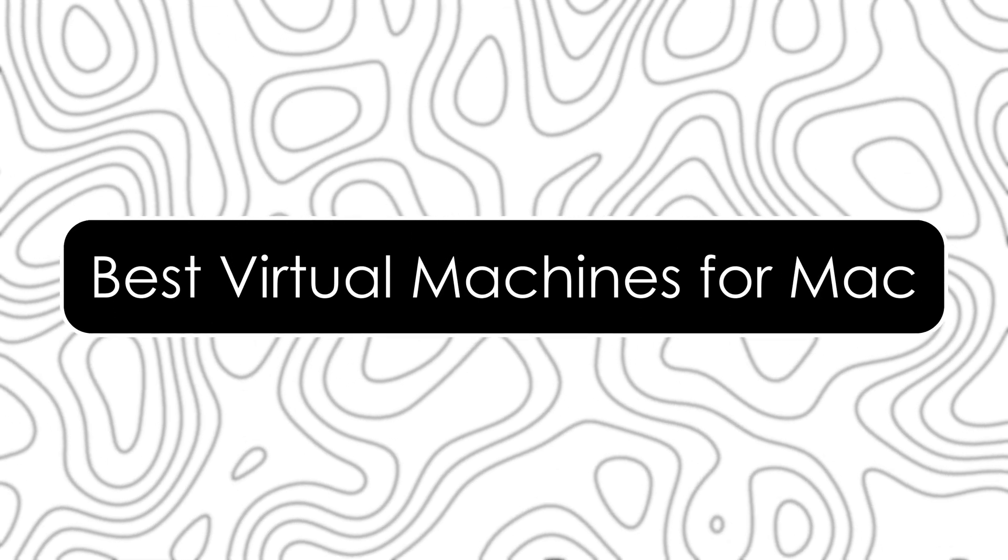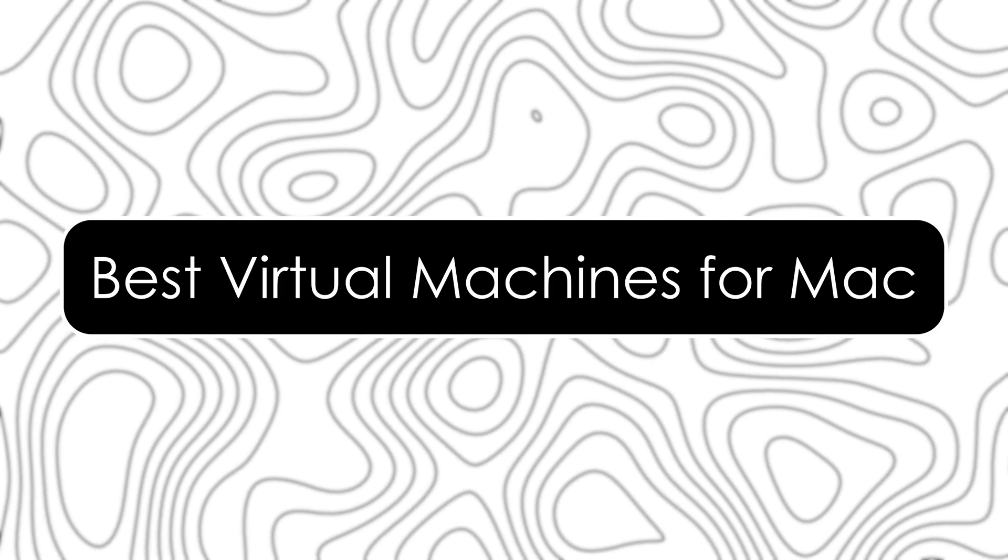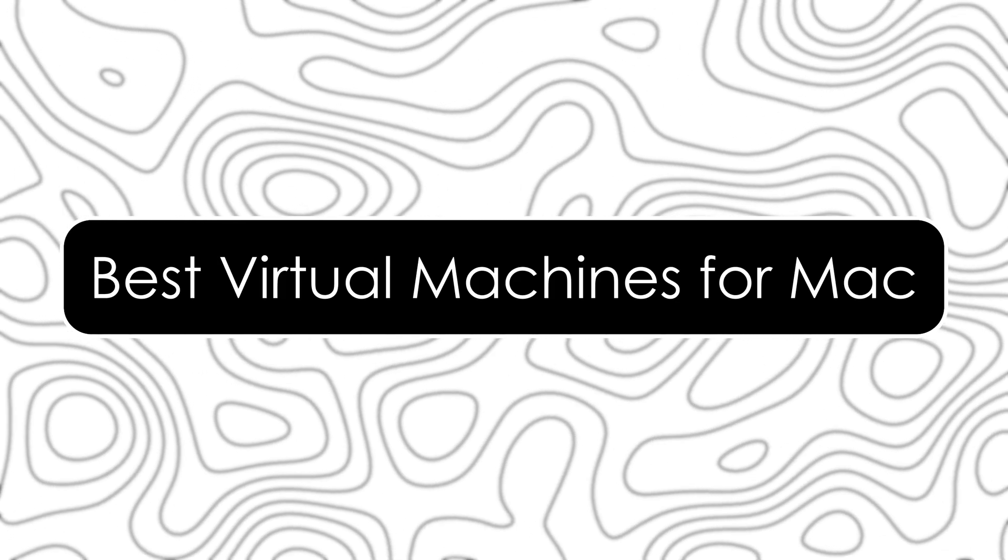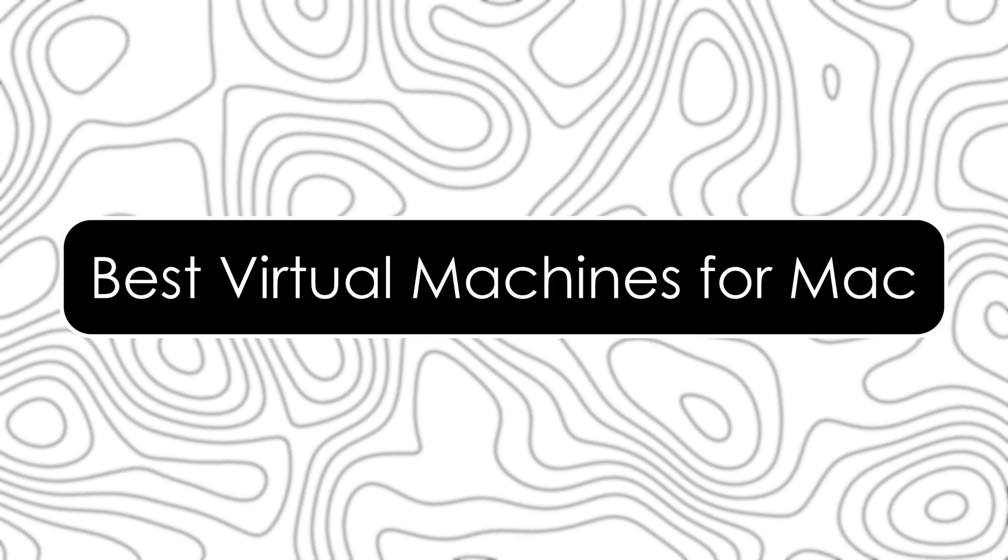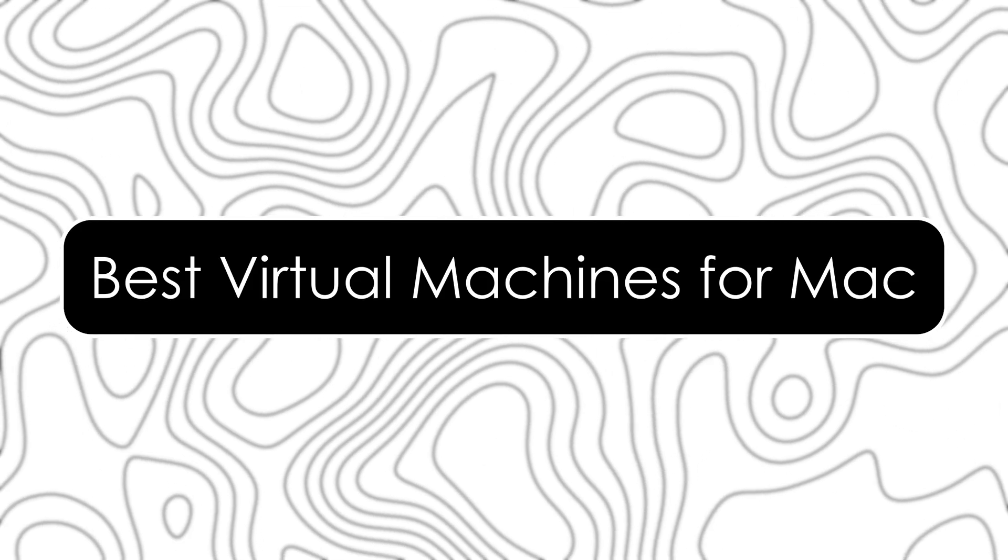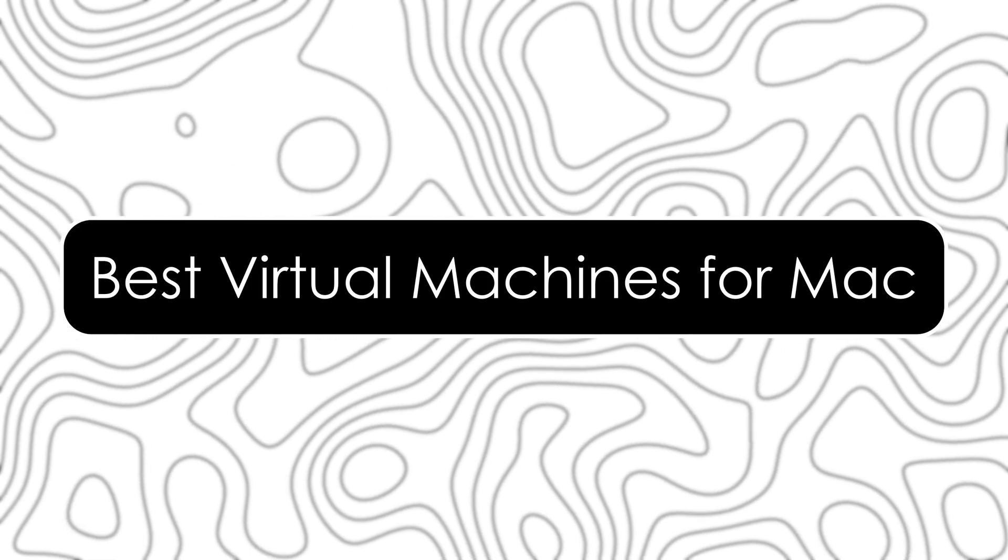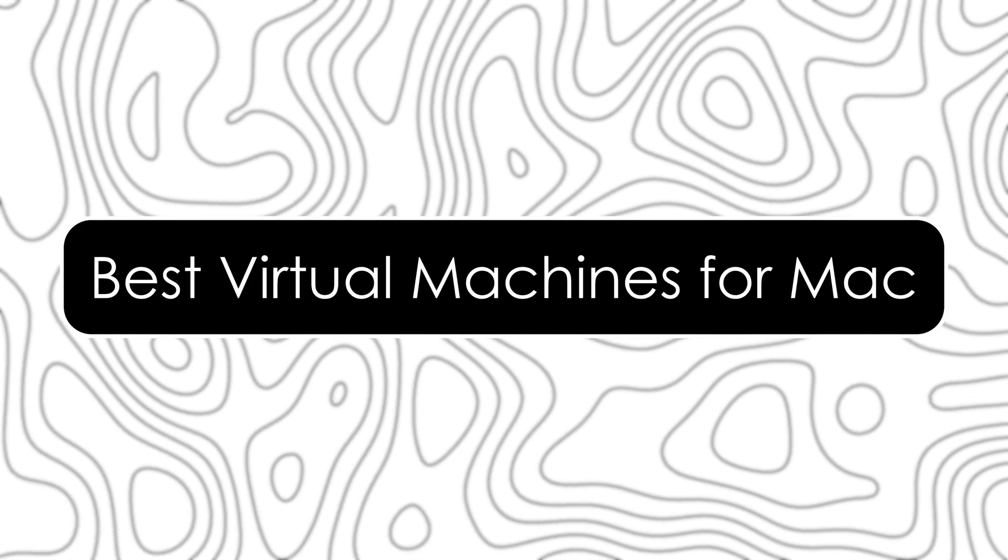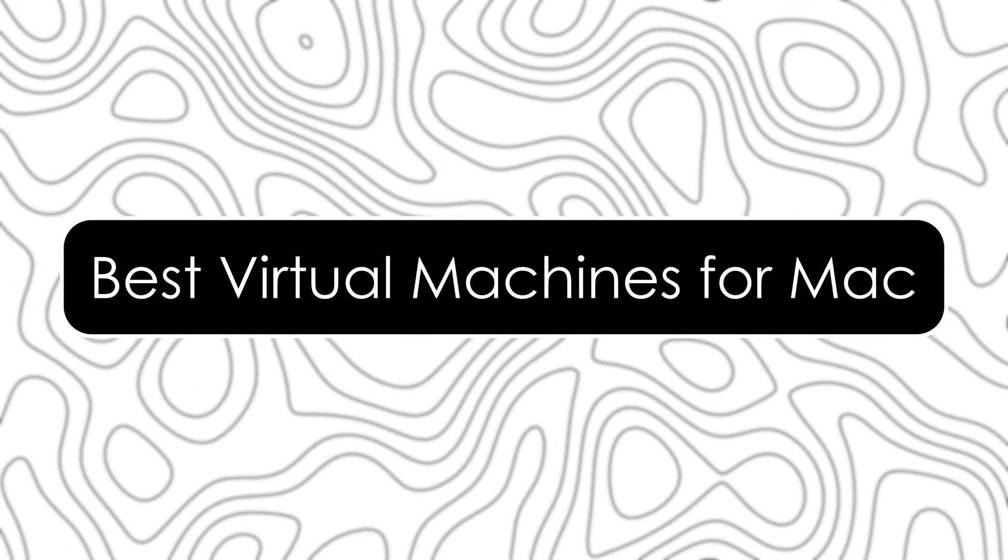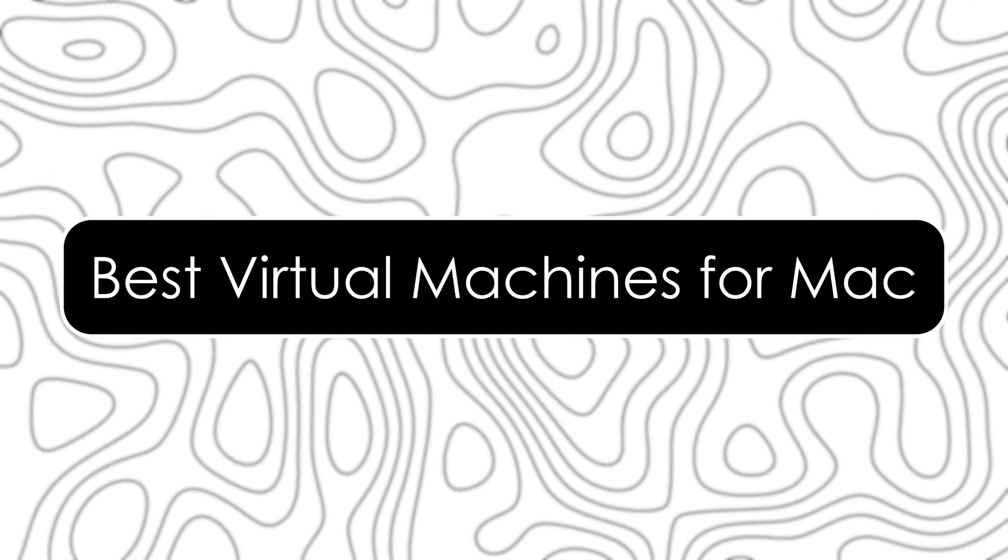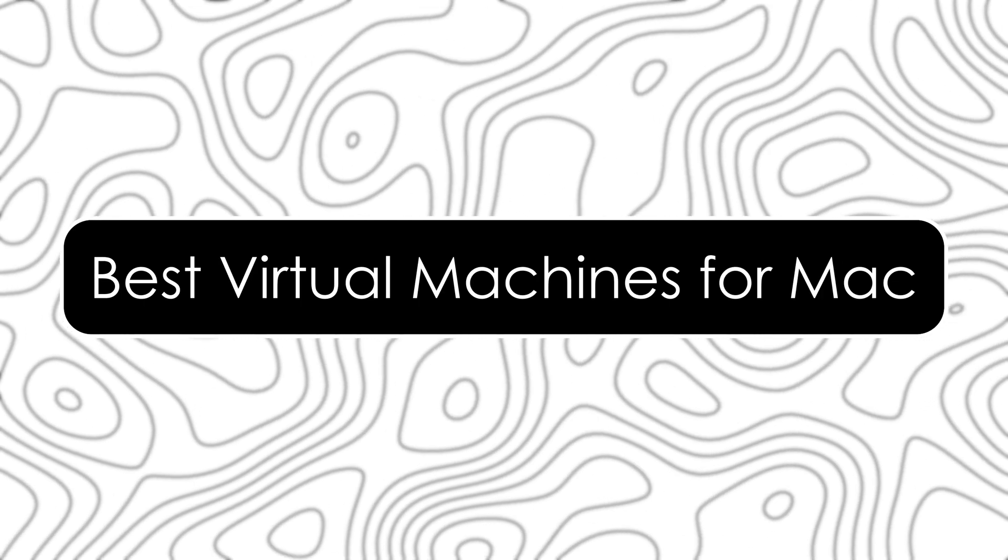Want to run Windows or Linux on your Mac without rebooting? Virtual Machines are the answer. In this video, we will compare the top 3 VM software for Mac in 2025: Parallels Desktop, VMware Fusion, and VirtualBox, the free option. We will cover performance, ease of use, compatibility and pricing to help you choose the best one for your needs.